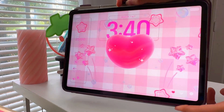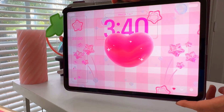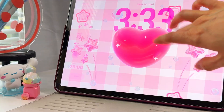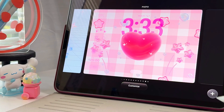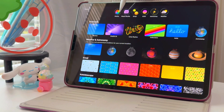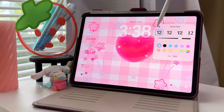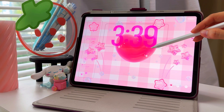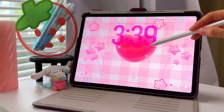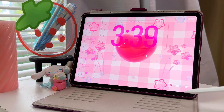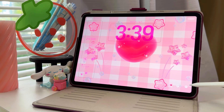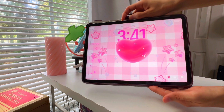To get the 3D effect on your wallpaper, long press on your lock screen, click the plus button to create a new wallpaper, click Photo, and choose the photo that you want. Click this button to make it 3D and to stretch your clock, make sure that you have the first font selected. To put the clock behind the subject in your picture, click this button and select Depth Effect.